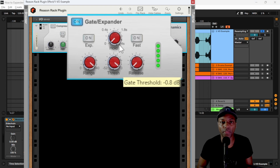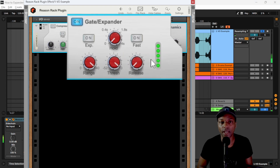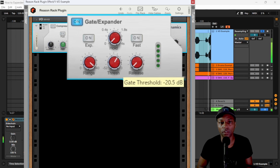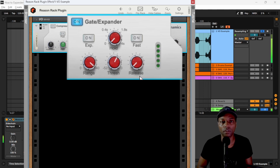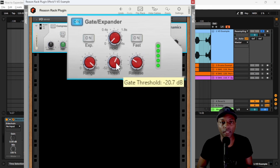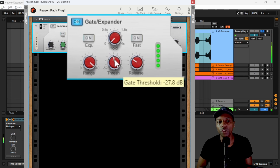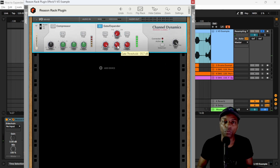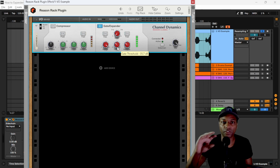I'll raise the threshold all the way, hit play so the gate stays closed, then pull the threshold down to catch just the voice. We can raise the release a little bit so it closes slower, catching everything including those little breaths. It's pretty straightforward — we're just making sure the silences are silent. That's a common use.